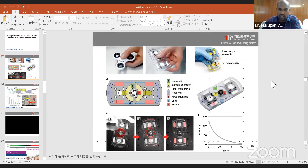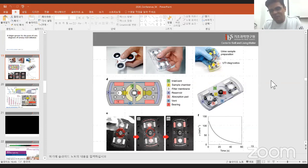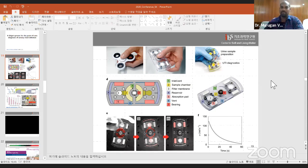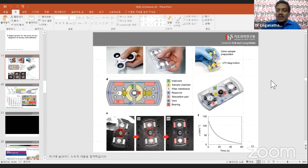Nice presentation! Congratulations. Kamsa Amnida. Thank you — you still remember the Korean. Thank you very much for sparing your valuable time with us. Thank you very much, Dr. Sumit Kumar, for your excellent presentation and for explaining your results on various point-of-care devices. I'd also like to thank Dr. Murugan for chairing this session.